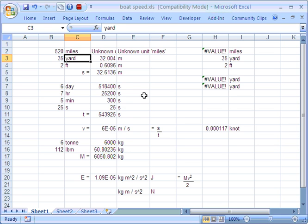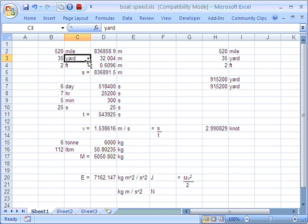It says it's an unknown unit. I don't recognise miles. So you have to be quite aware of what words or what units are recognised and what units are not recognised.